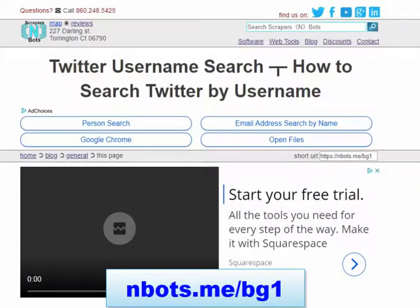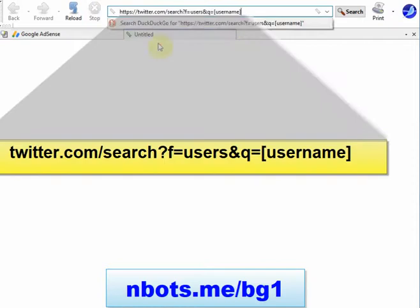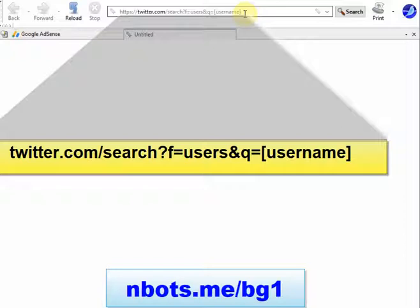In this video I'm going to show you how to search for somebody by username on Twitter, even if you don't know their full username. In any browser's address bar, you enter twitter.com/search?f=user&q= and then whatever the username is.